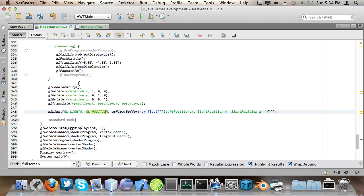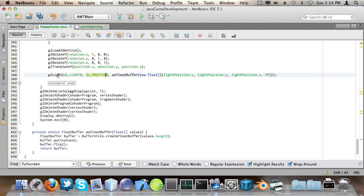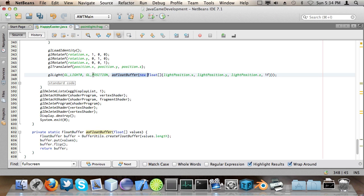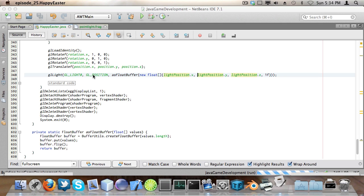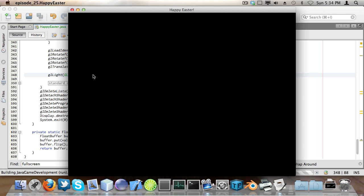So here I call gl light gl light 0 gl position. As I said before this is the other variant you might be using of gl light and then as float buffer. And I call new float and then I use light position x light position y and light position z. Pretty self-explanatory right?